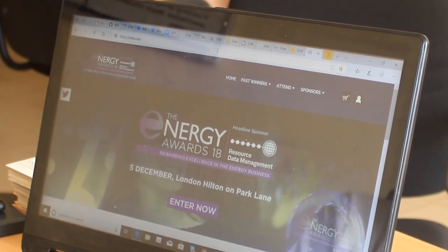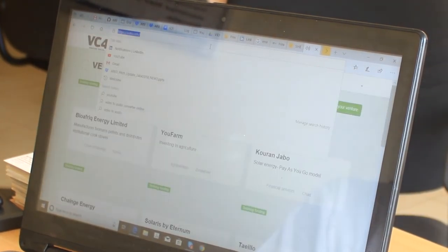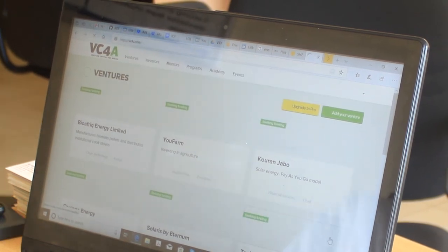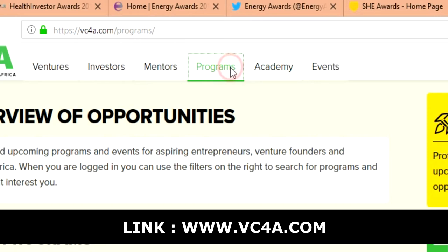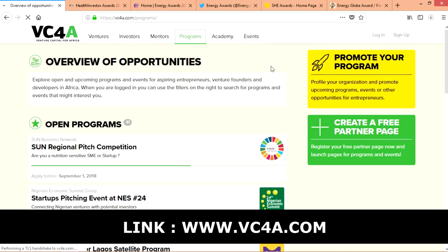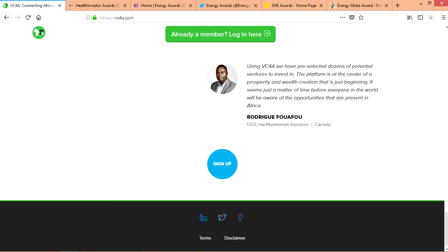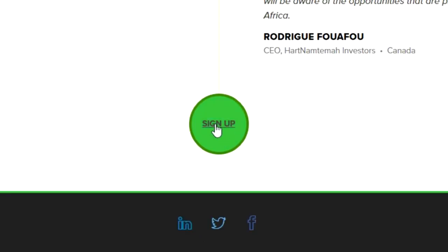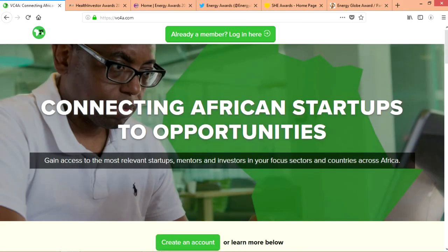Another good one is VC4A.com. That website also gives you a lot of different opportunities you can apply for. Go to their Programs section and they'll show you not just competitions but also accelerator programs. First thing you need to do is sign up, put your company in there, and check that website from time to time.